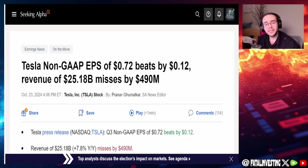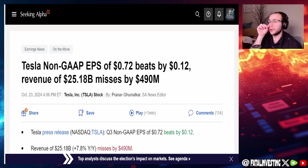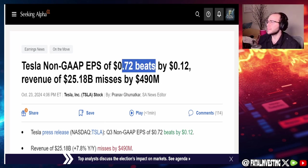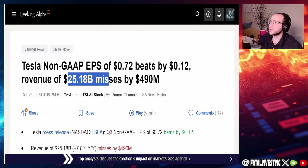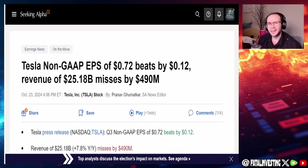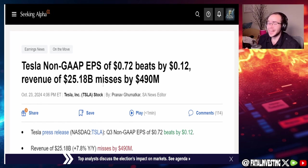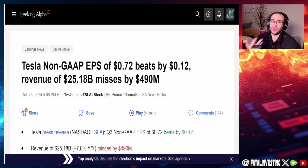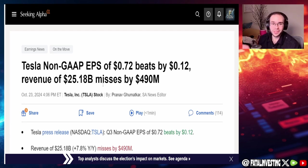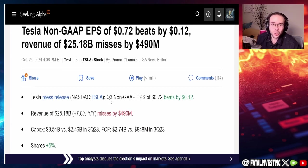Tesla non-GAAP EPS of 72 cents beats by 12 cents, good. Revenue of $25.18 billion misses by $490 million and yet it still went up. This is why you can't just put trust in earnings when they miss or pass because it could go the opposite way.